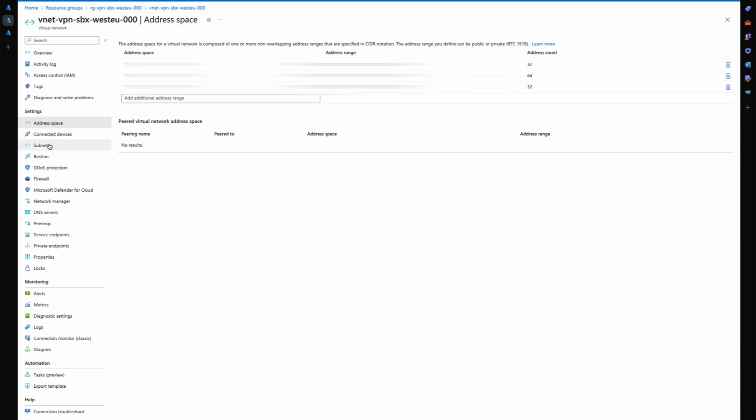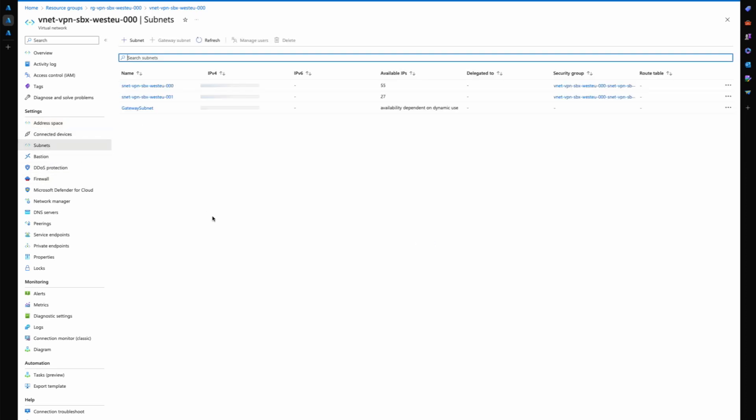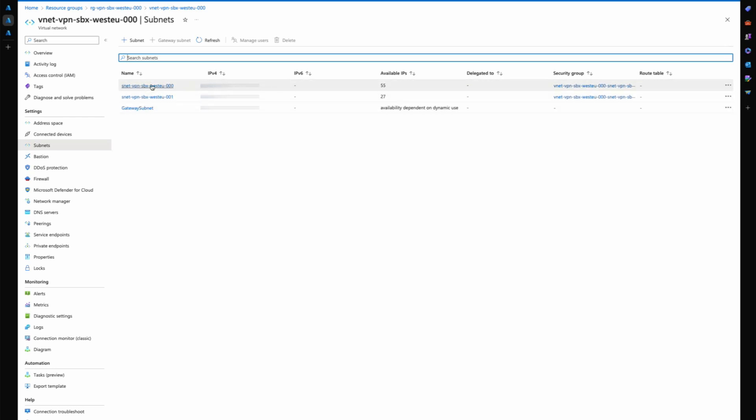I then also have the subnets which are created as part of the virtual network when you set that up. You create the two or more subnets which house your VMs afterwards, and then you have your gateway subnet which houses your virtual network gateway, which is your VPN device in Azure.